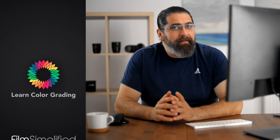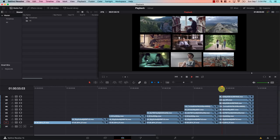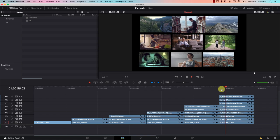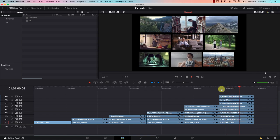Hi, I'm Alex Rodan from LearnColorGrading and FilmSimplified.com. So what are we doing today? We're going to be playing nine 4K files on a laptop all at the same time. This video is to show you that you do not need a high-end system to edit 4K files with Resolve. Let's take a look at the problem.